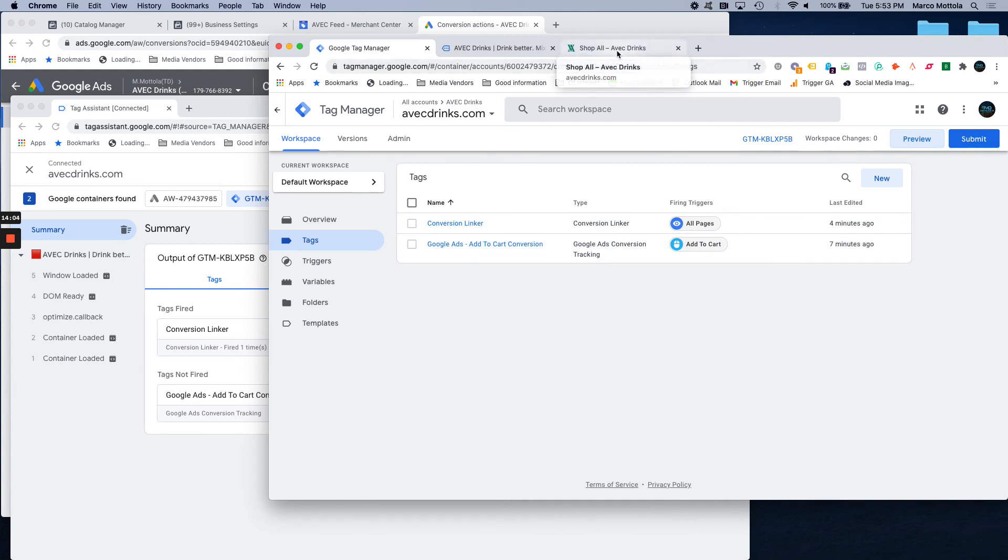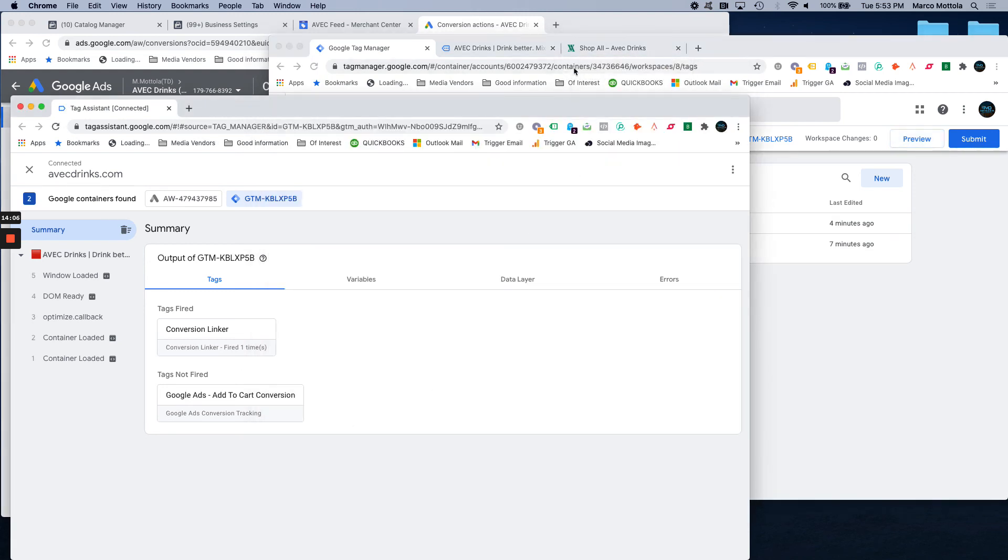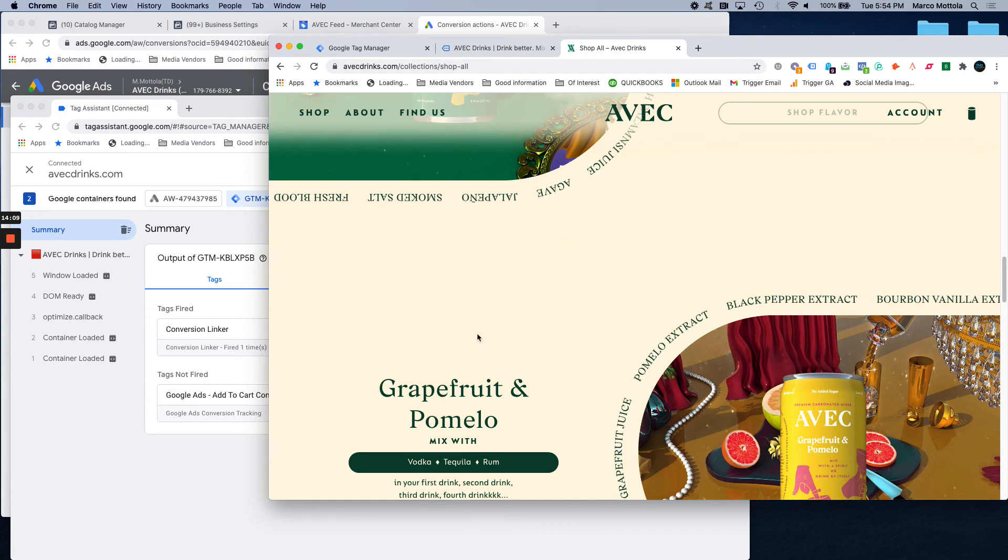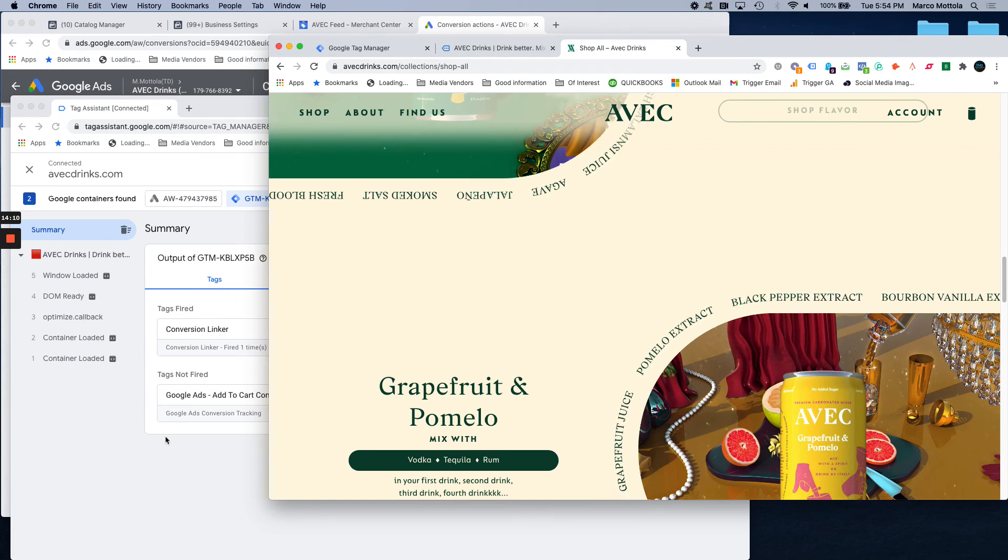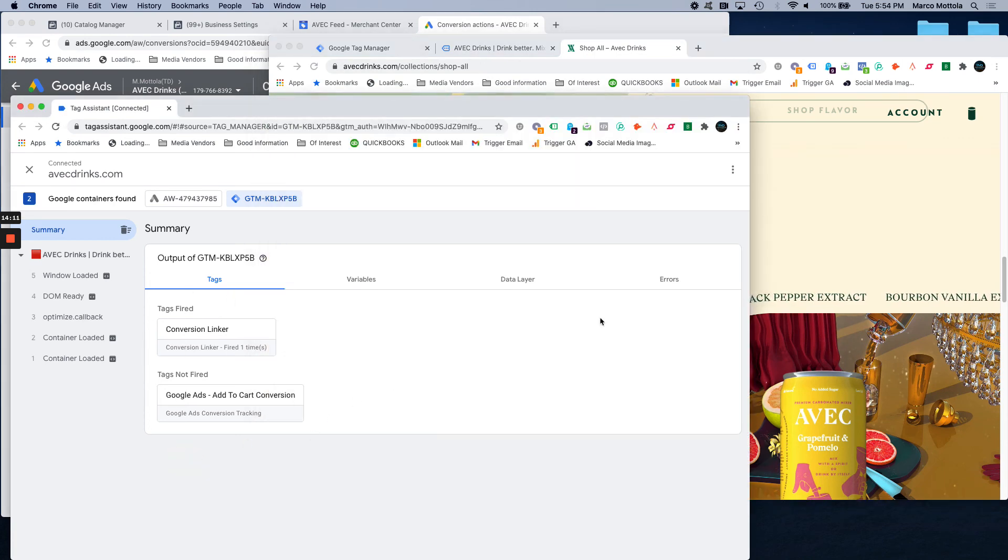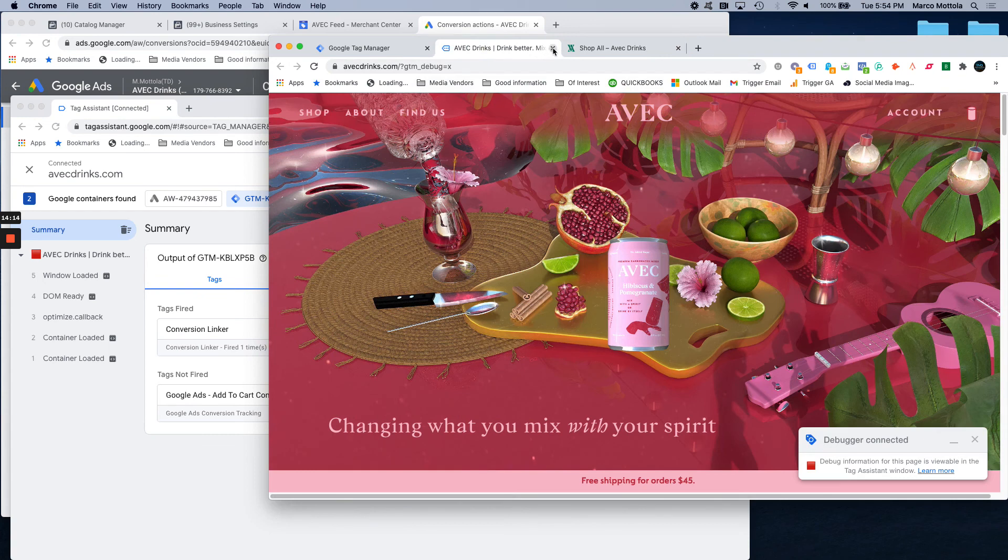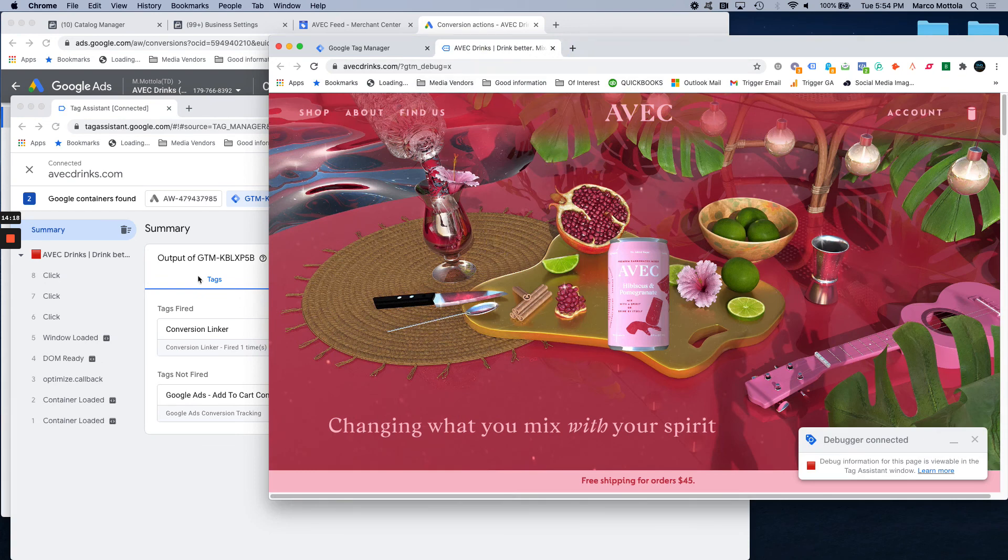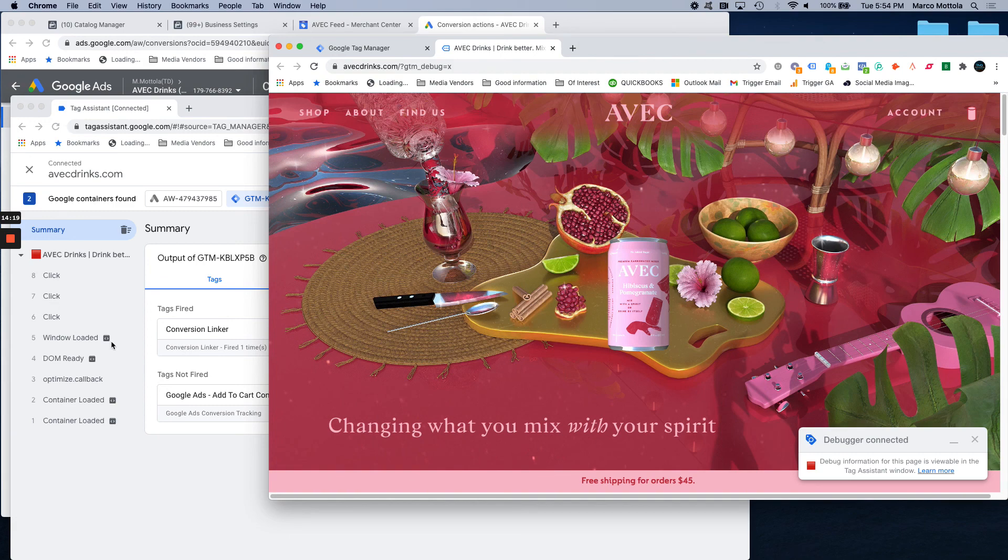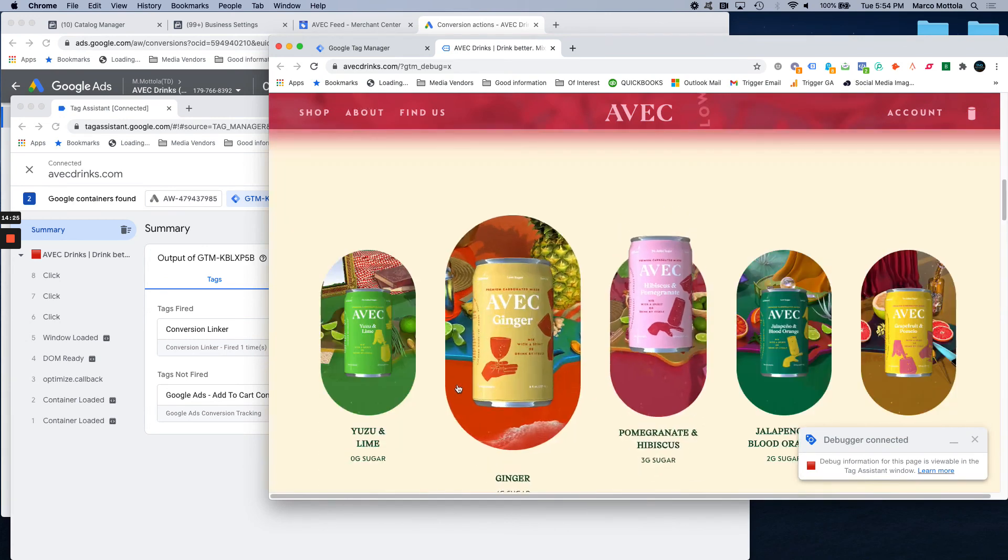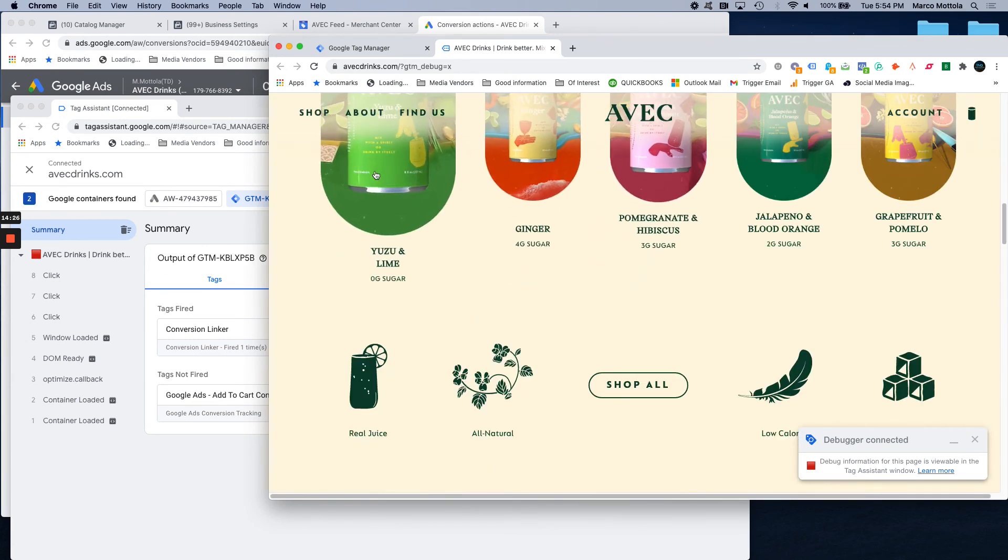So, as you're on the website, you can see that as people click around. I was in the wrong version. As people click around, it's picking up those different clicks. This tag is only going to fire when an add to cart button is clicked.